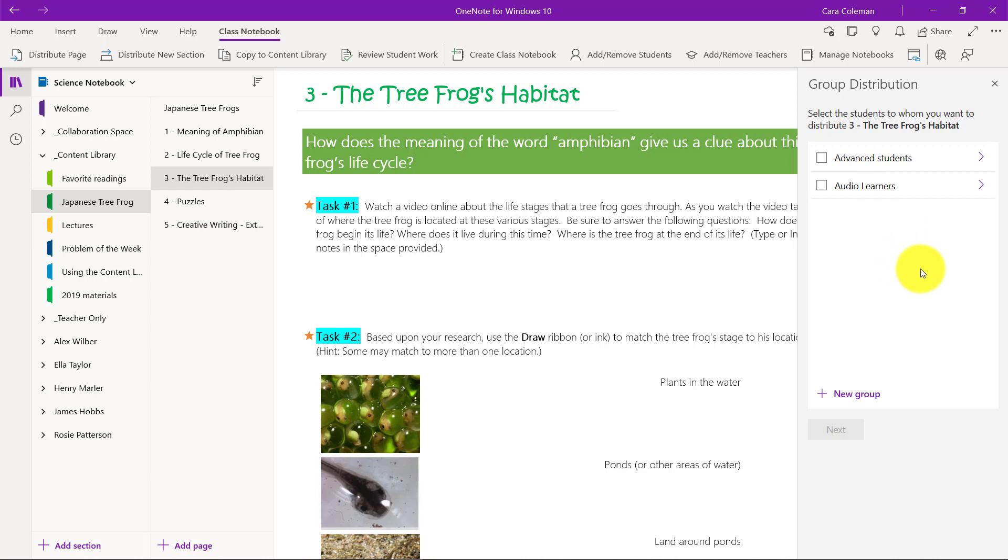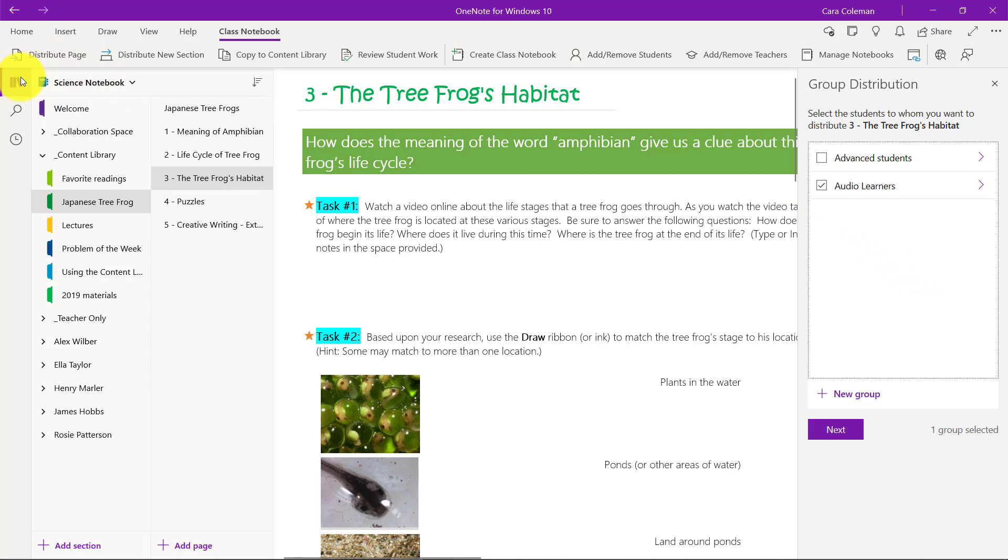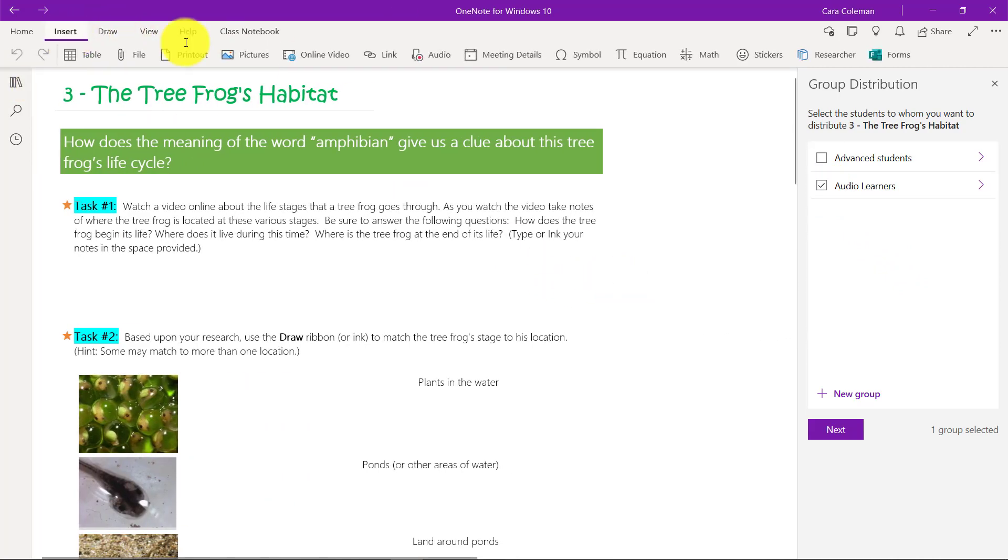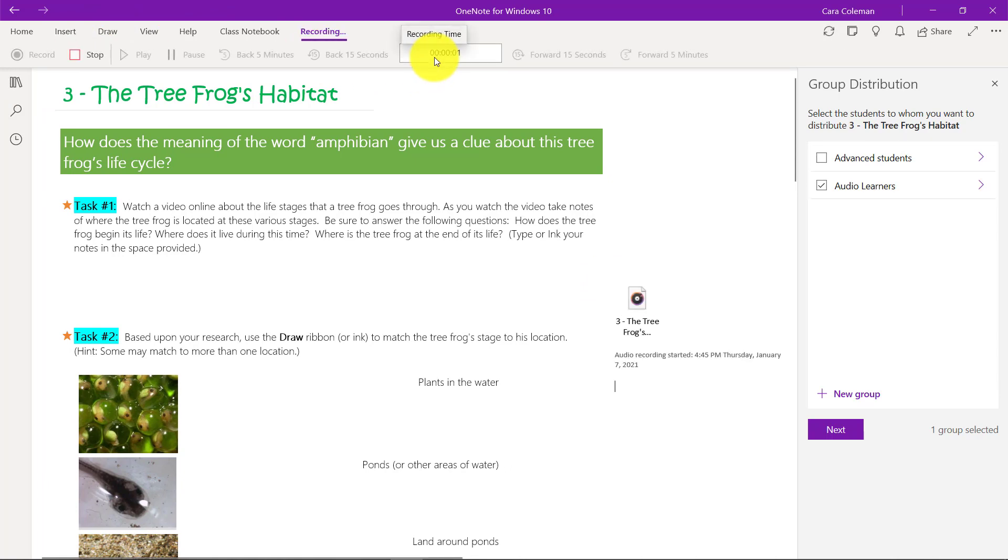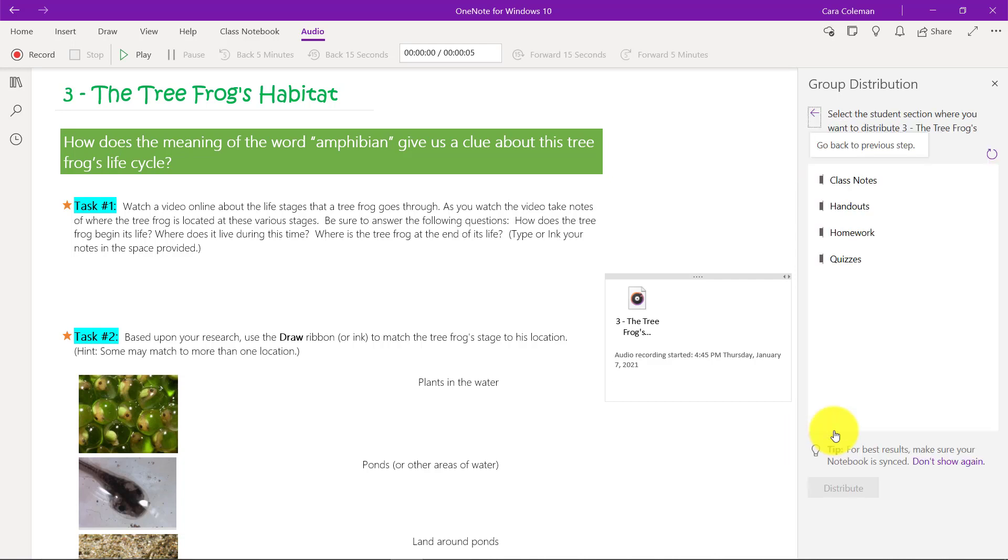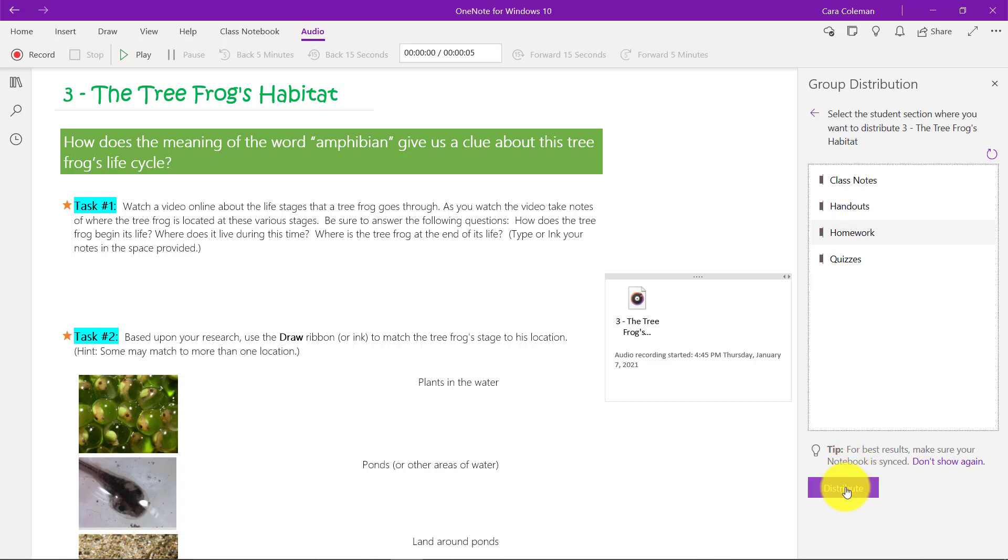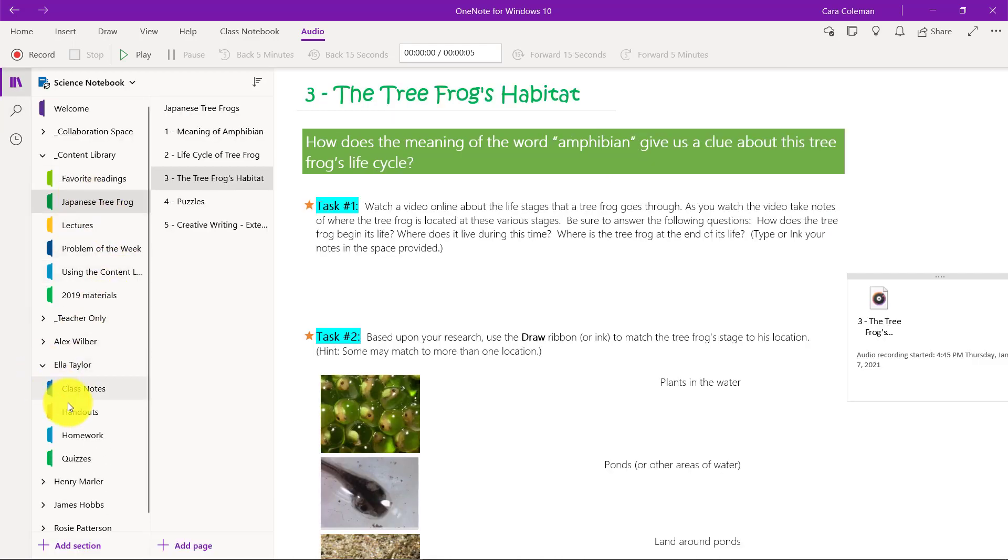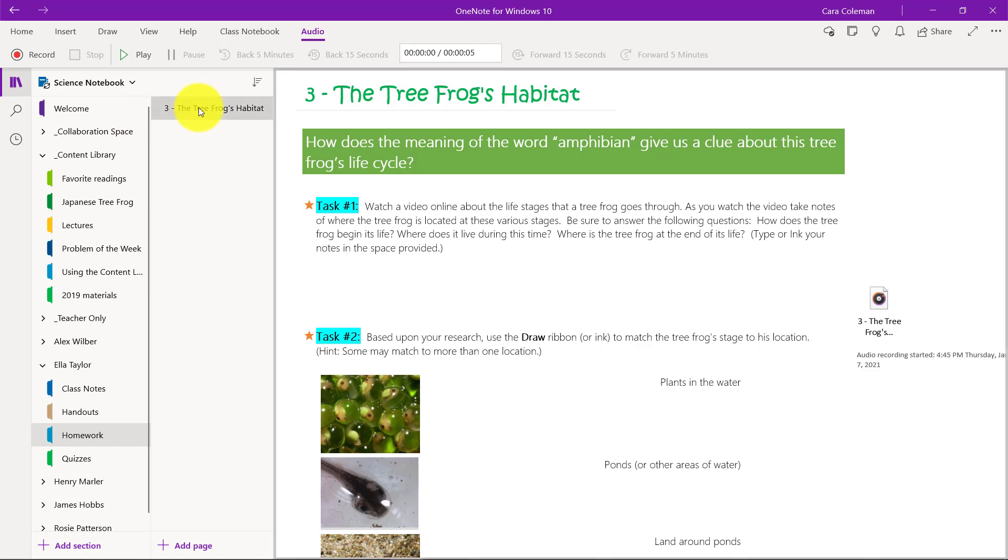Now I can distribute a page. Let's say to my audio learners like this. Maybe I want to add some audio feedback to this page that only goes to them. Click here. Choose insert audio. Here's my extra audio feedback for these students and click stop. Now you can see that audio file is embedded on the page and it's selected for audio learners. Click next and we'll put that into their homework section and choose distribute.